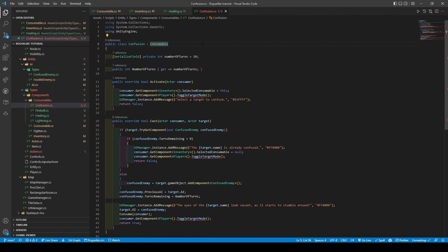We then create a public override boolean cast method which takes in a consumer and target actors, using an if statement to check if a target has a confused enemy component. If it does, it uses another if statement to check turns remaining greater than zero — if so, it calls UIManager instance add message before setting the inventory selected consumable to null and calling the player toggle target mode, returning false. Else, it adds the confused enemy component, sets the confused enemy's previous AI to the target's AI and its turns remaining to number of turns, calls add message, sets the target's AI to confused enemy, consumes the confusion consumable, calls player's toggle target mode, and returns true.